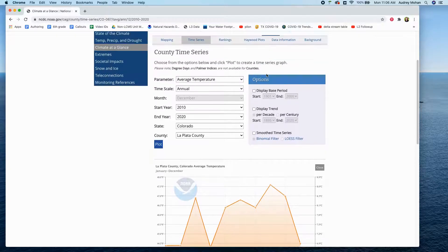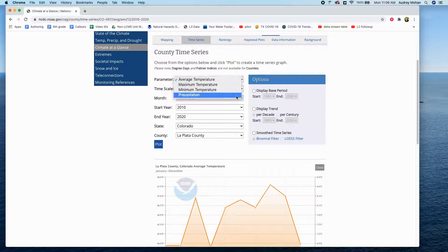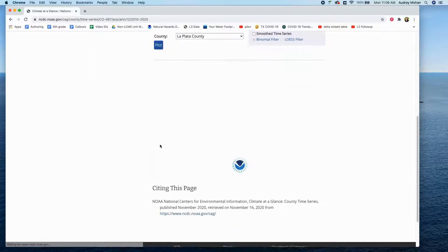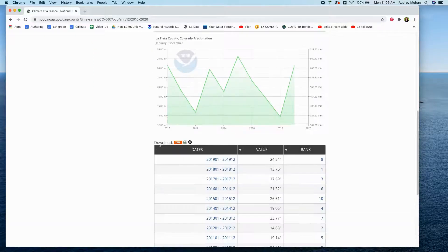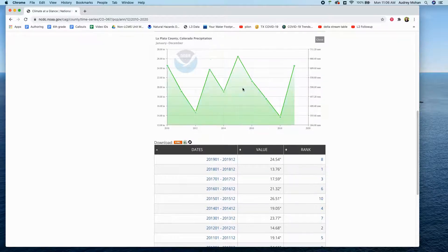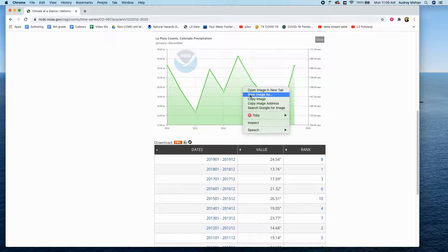You'll want to do the same thing for precipitation. Change your parameter to precipitation — everything else will stay the same — and say plot. Then right-click to view as PNG, and right-click again to say save image as.